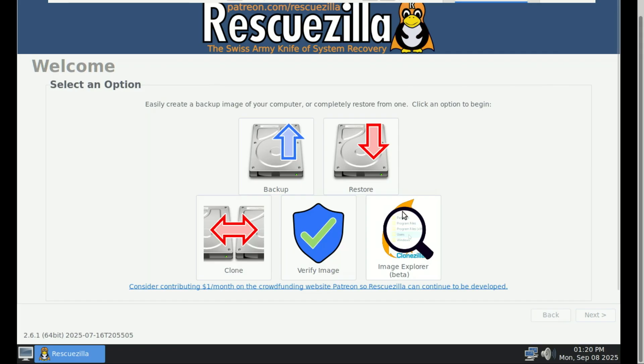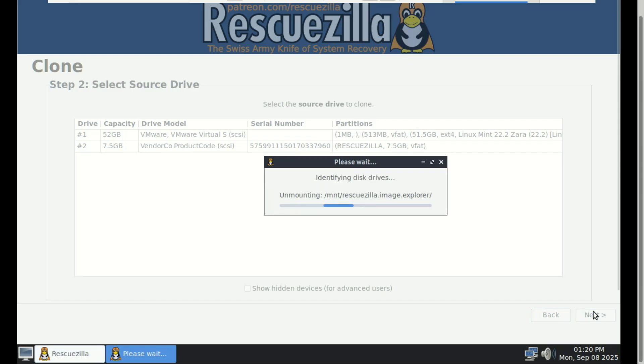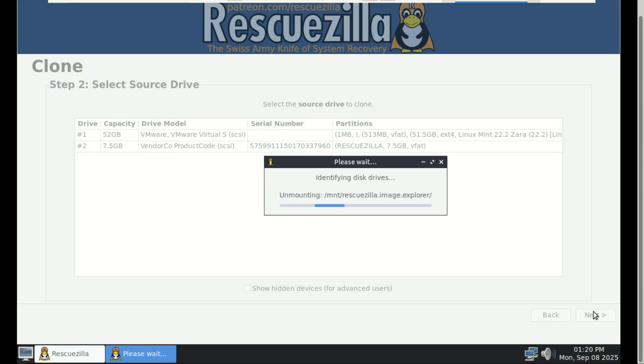Cloning a drive with RescueZilla is super simple. It creates an exact bit-for-bit copy of your entire hard drive, including the operating system, apps, settings, and files.